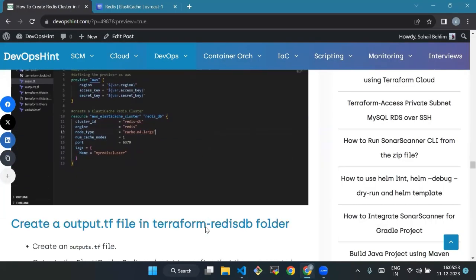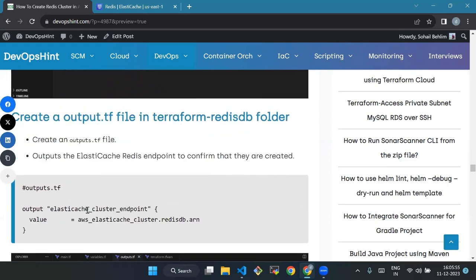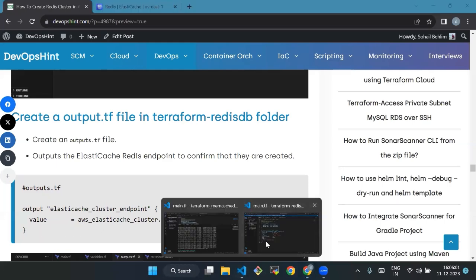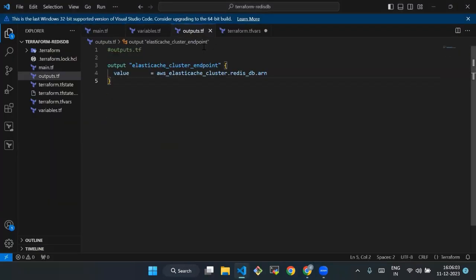Now we will create an output.tf file in terraform-redis-db folder. This outputs the ElastiCache Redis endpoints to confirm that they are created. We will copy this and paste it in output.tf file.